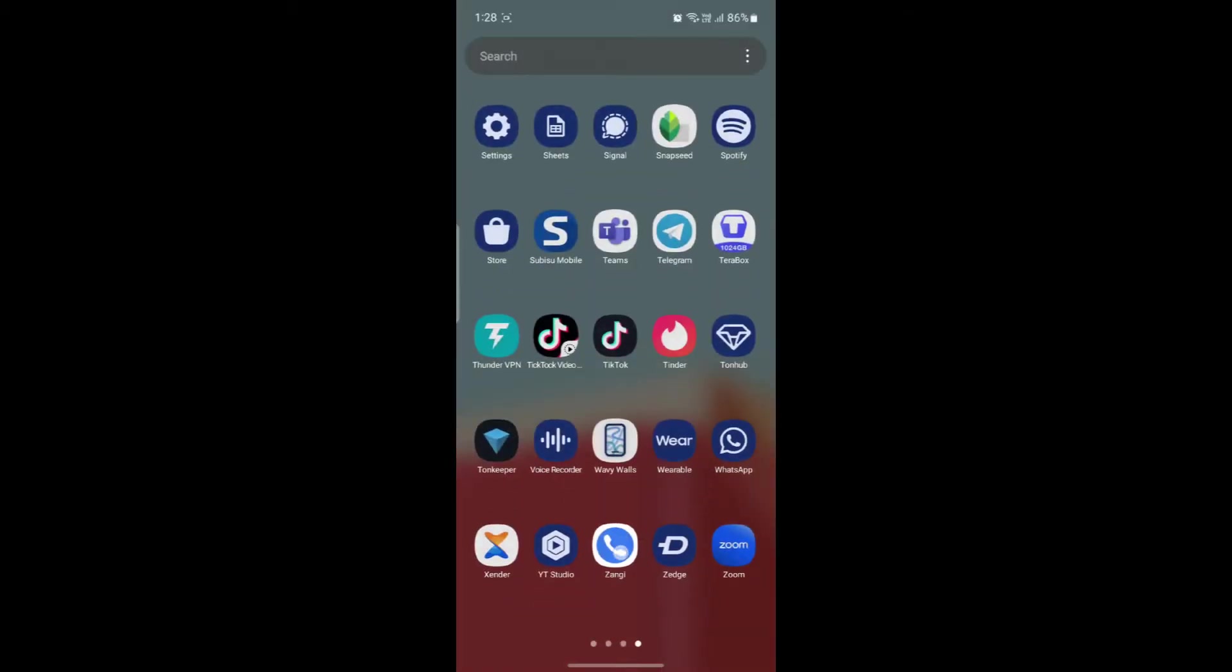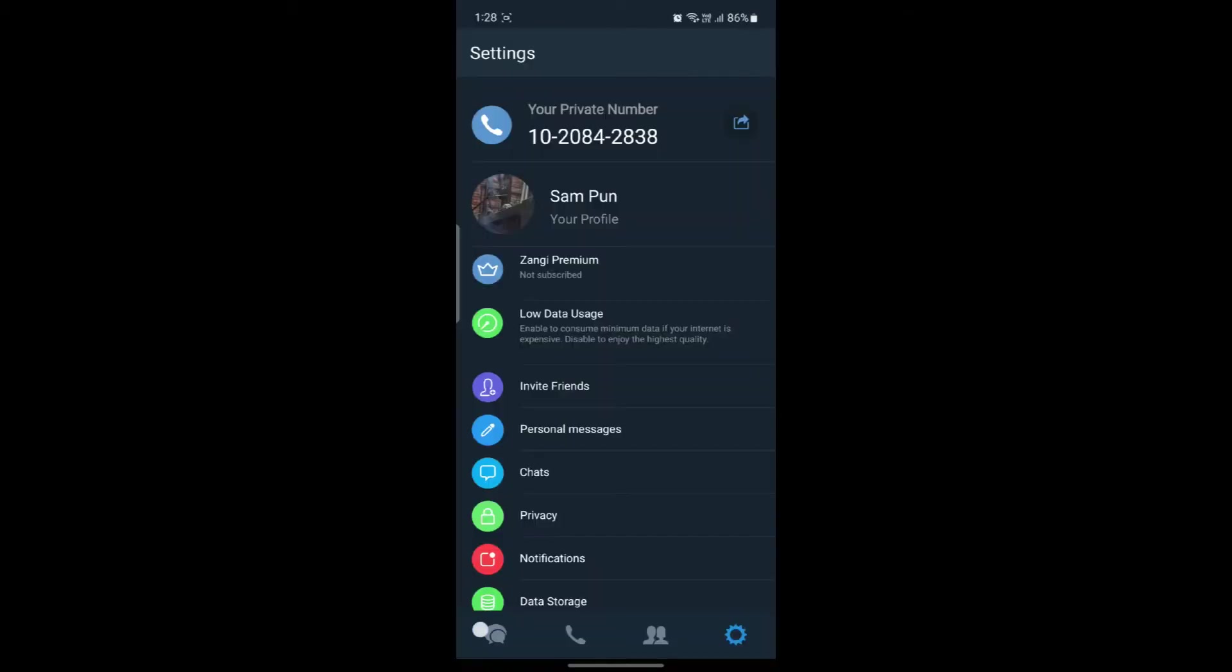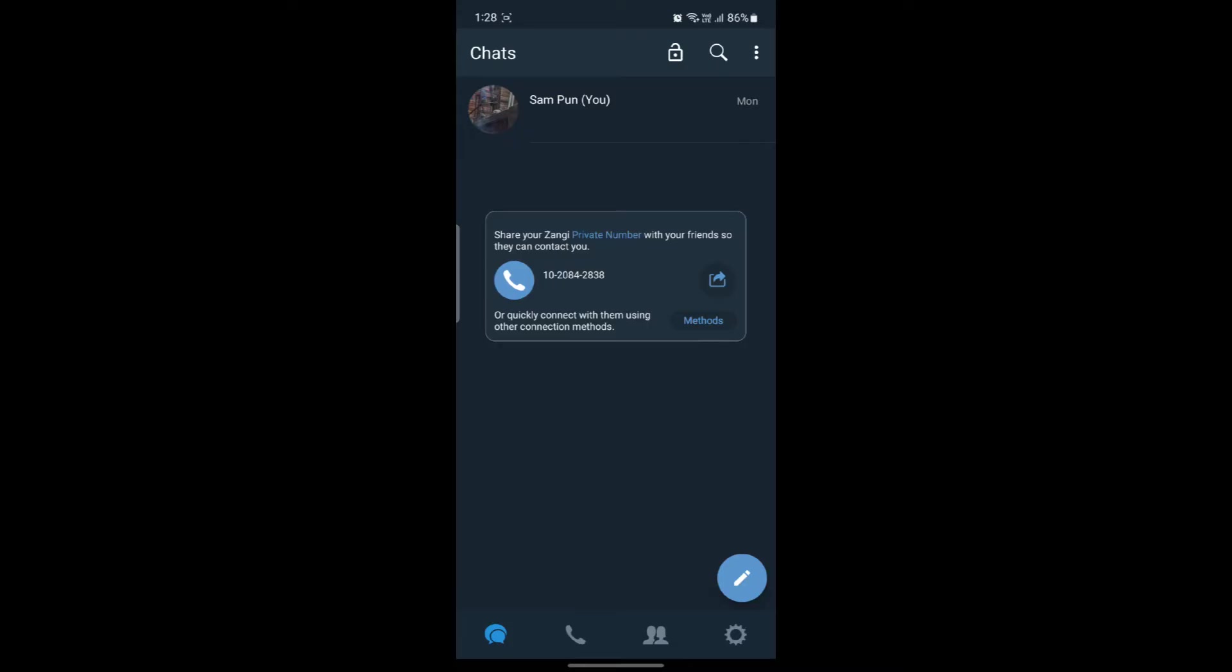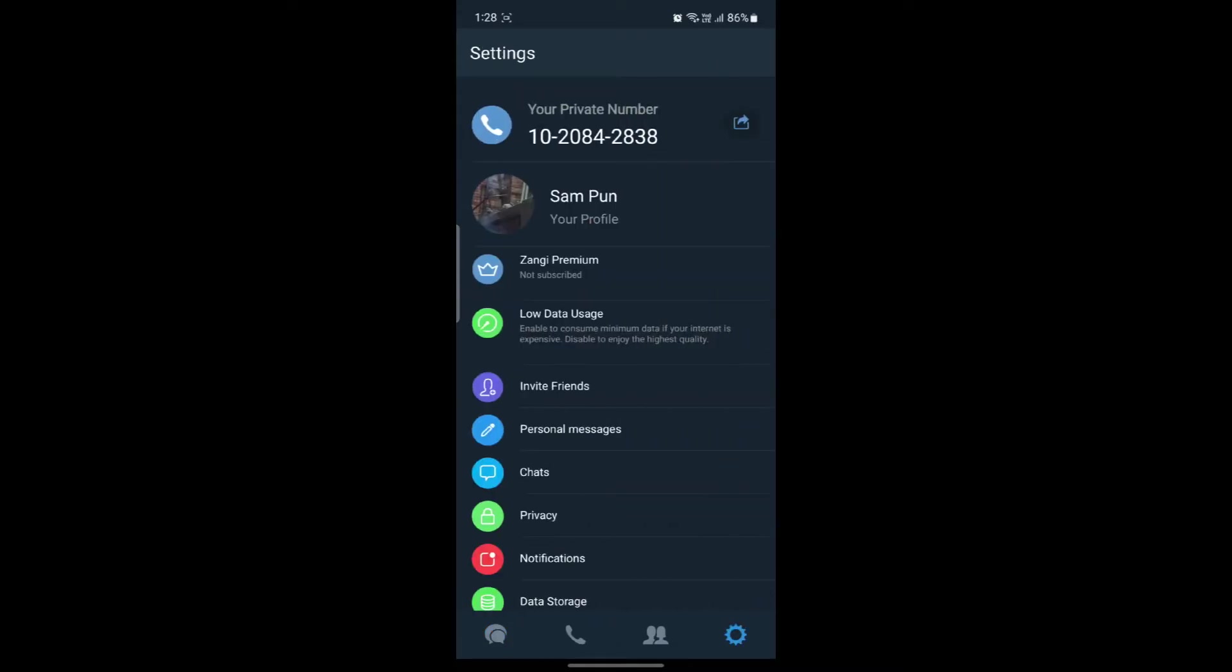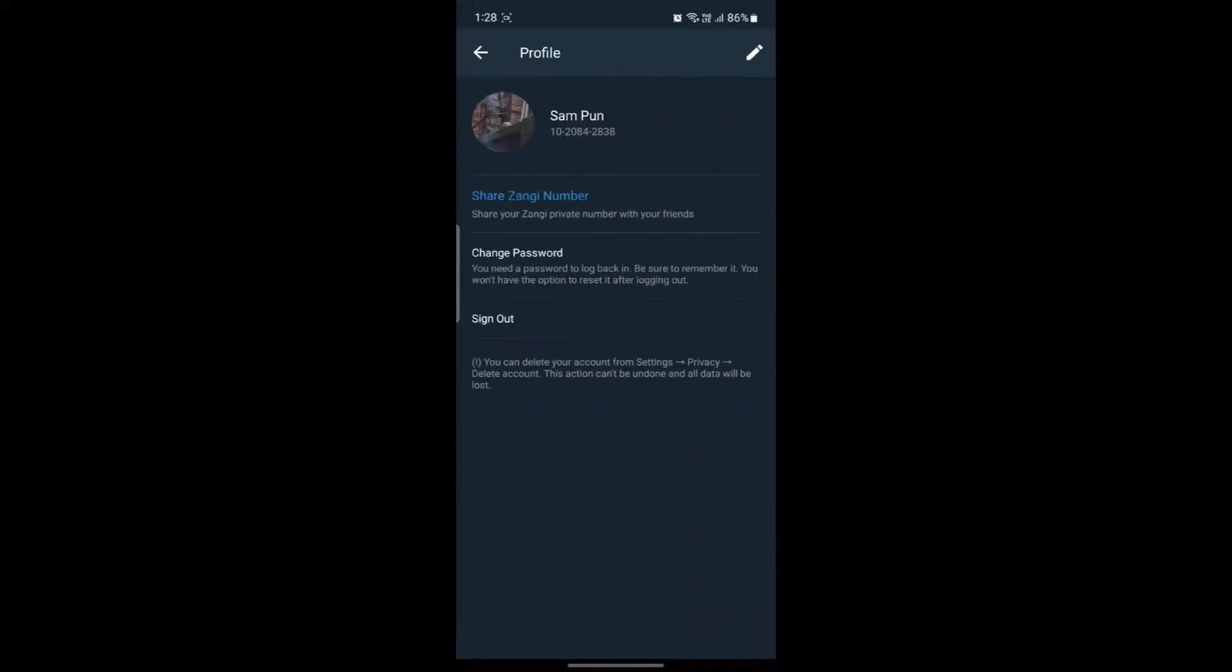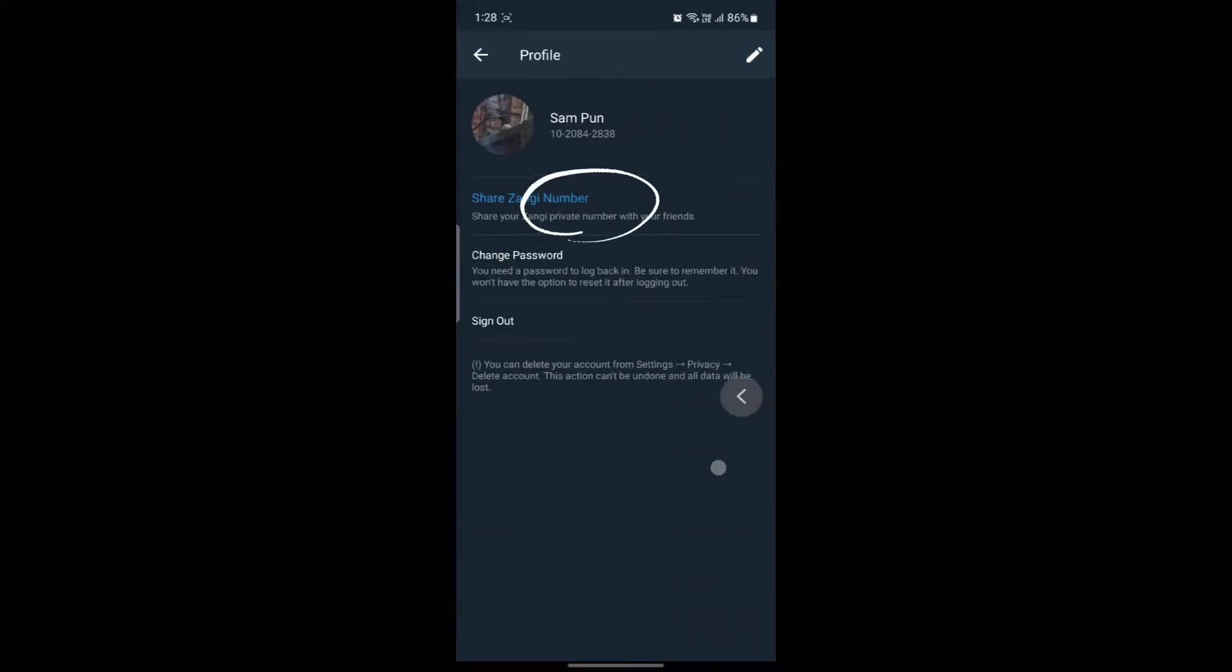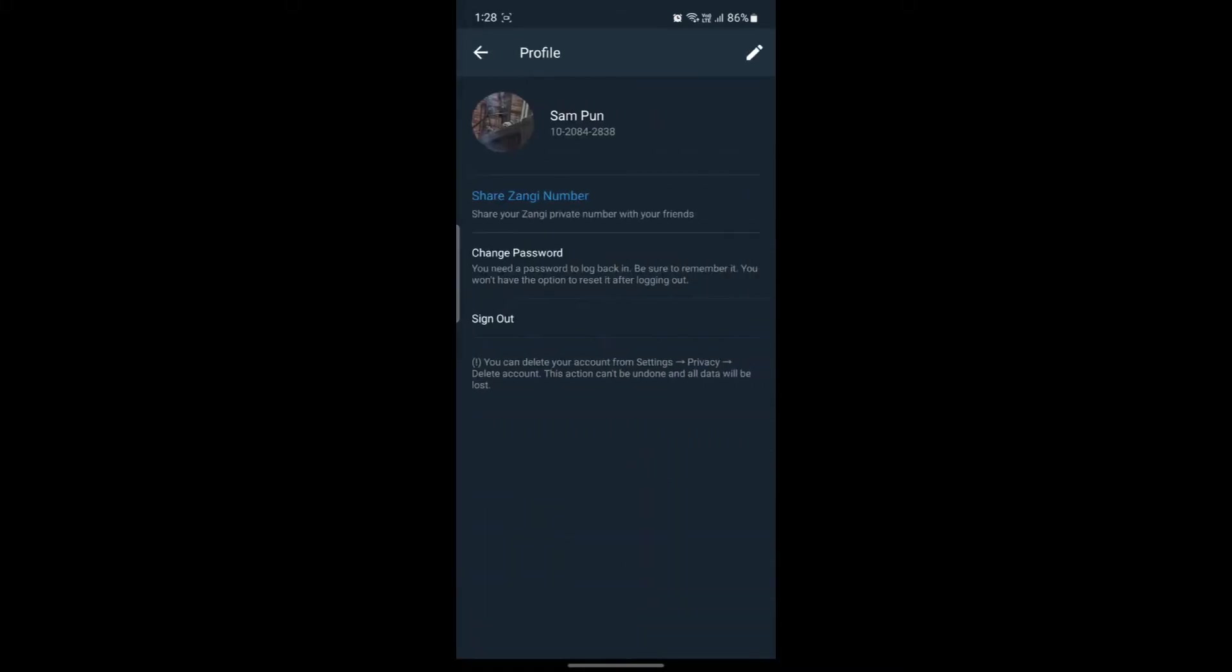Open the Zhangi messenger app on your phone and click on the gear icon on the bottom right hand corner of your screen. After that, go to your profile.